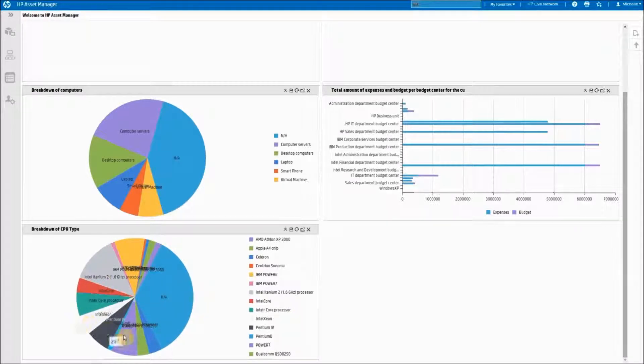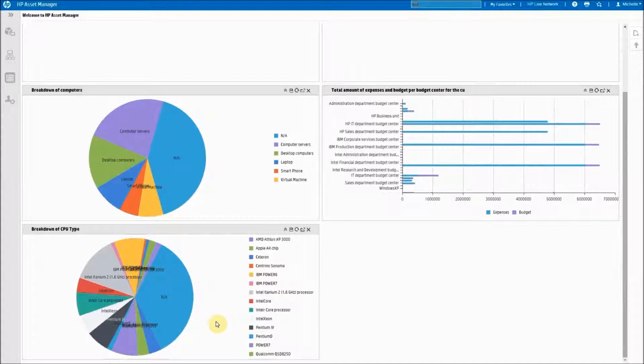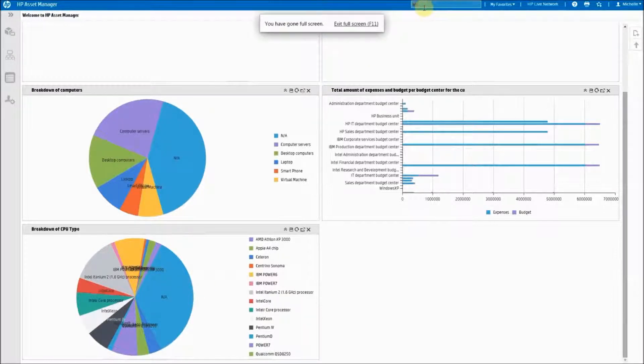As you can see the data looks a little bit clouded because the words are so long so maybe a pie chart is not the type of chart that I would actually want to have. So let's go back to our widget manager.